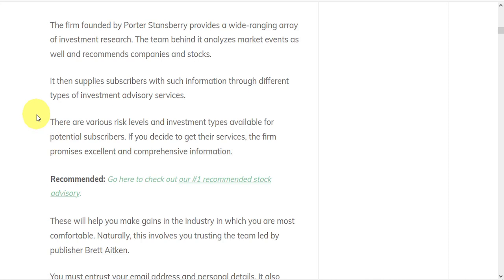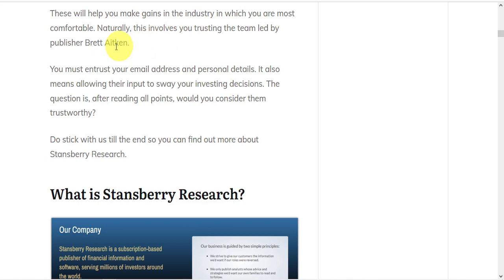But naturally, this involves a level of trust in the team led by publisher Brett Aitken. And it's not just trusting their financial advice, you're actually entrusting your email address and personal details that are required for your subscription. So the point of this review is to help you decide whether you should consider them trustworthy.